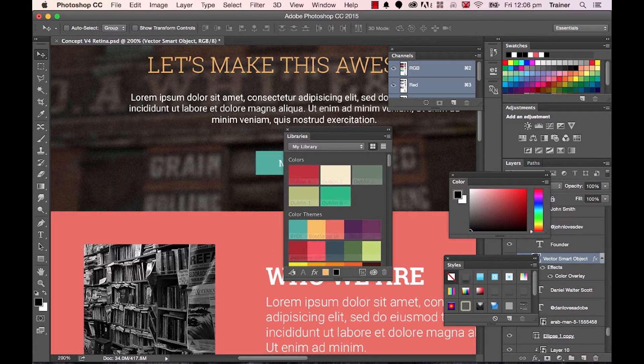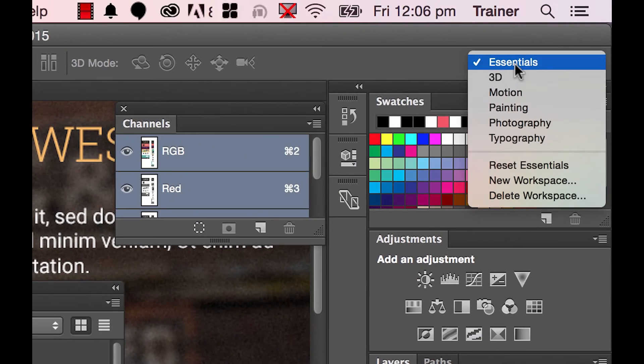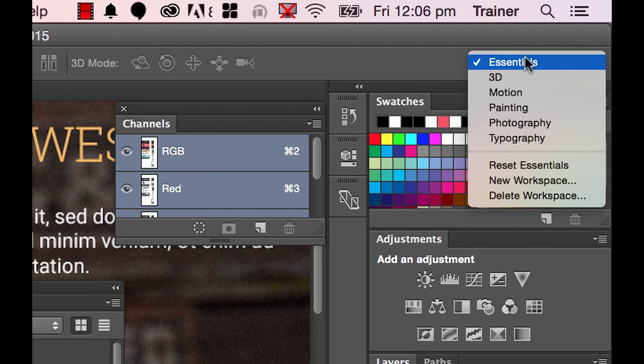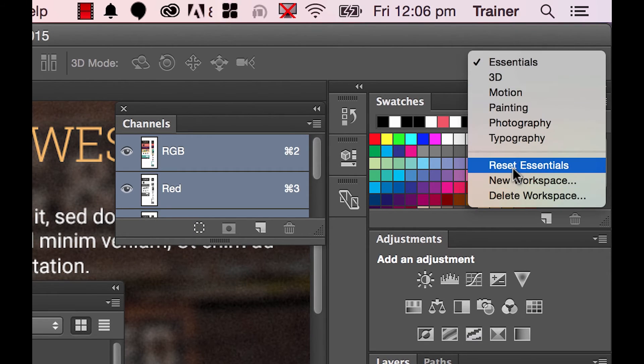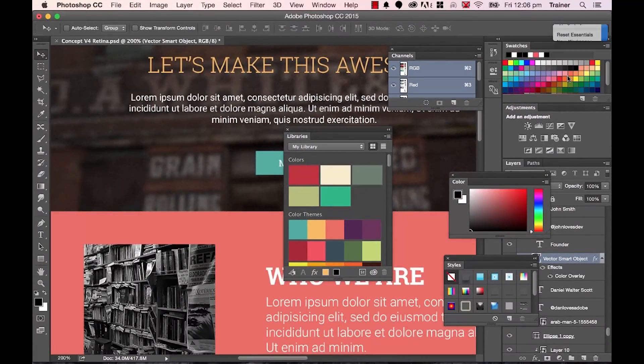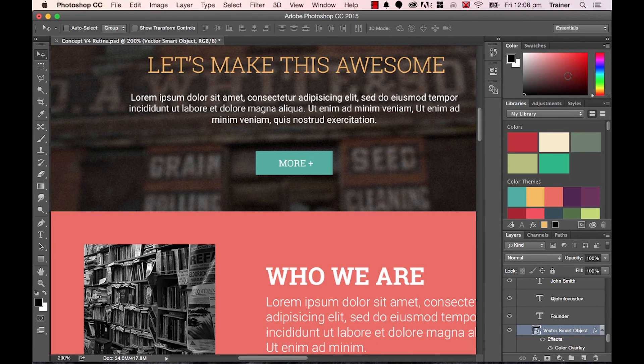And all you need to do is get it back to normal to make it look right. Up here it says Essentials. Let's make sure it's set to Essentials first and then click on where it says Reset Essentials. And that will put it back, everything back in its place and look like mine for this tutorial.